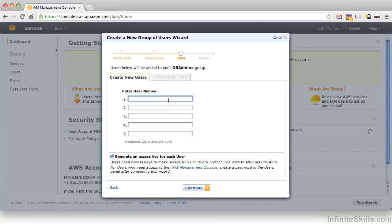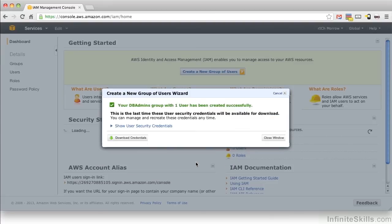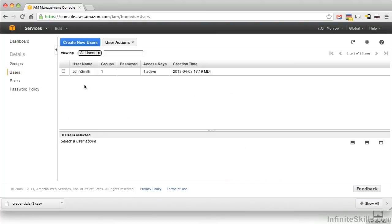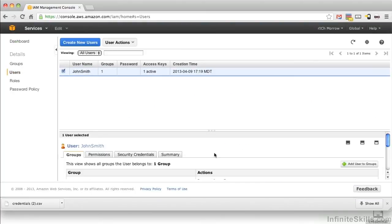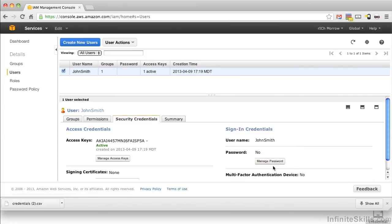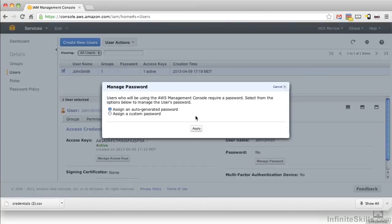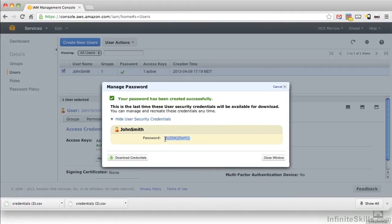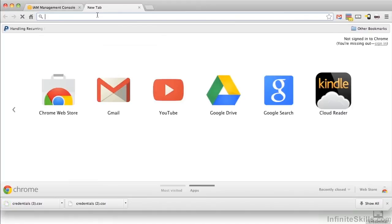Let's also add a user to this group named John Smith. Let's download our credentials for our user and make sure that we know where those got saved — right here. Let's go into our users, create a password for John Smith, and we'll create an auto-generated one. Let's download this password as well, and actually copy it so we can log in as John Smith. I'm going to paste that there for later.